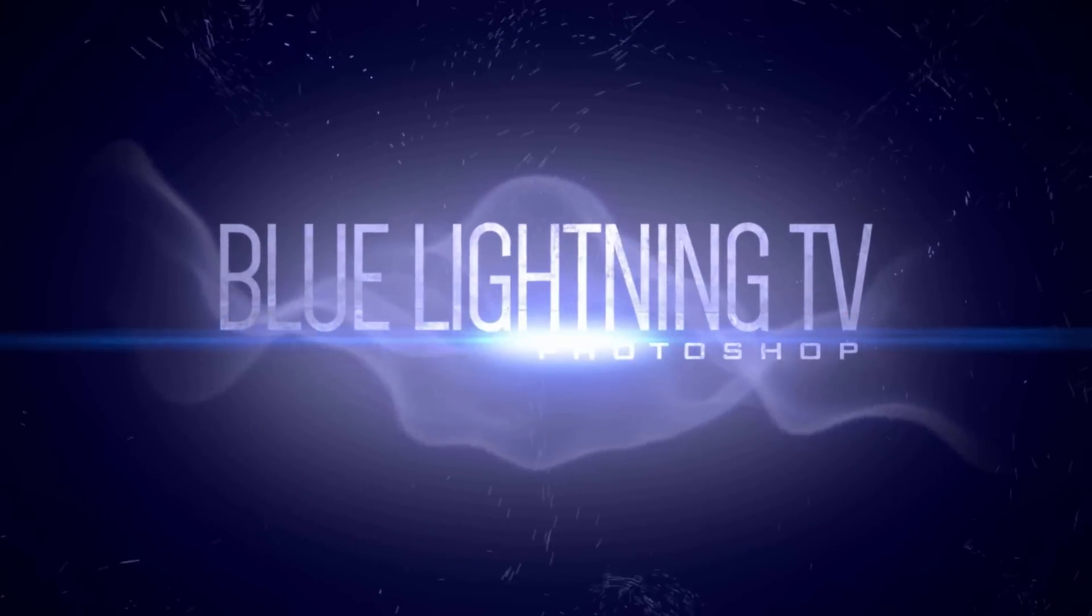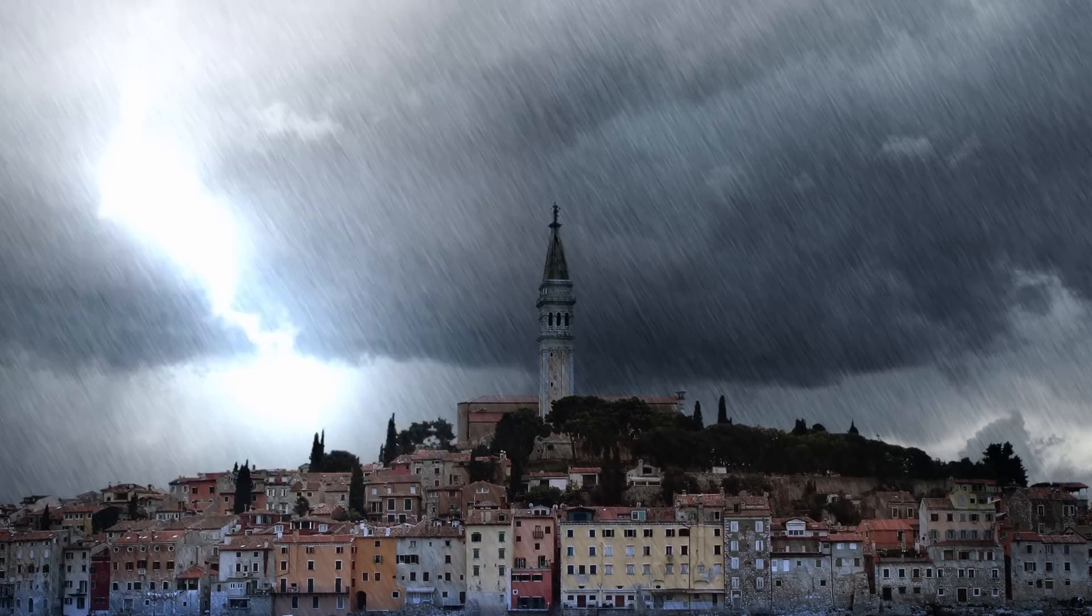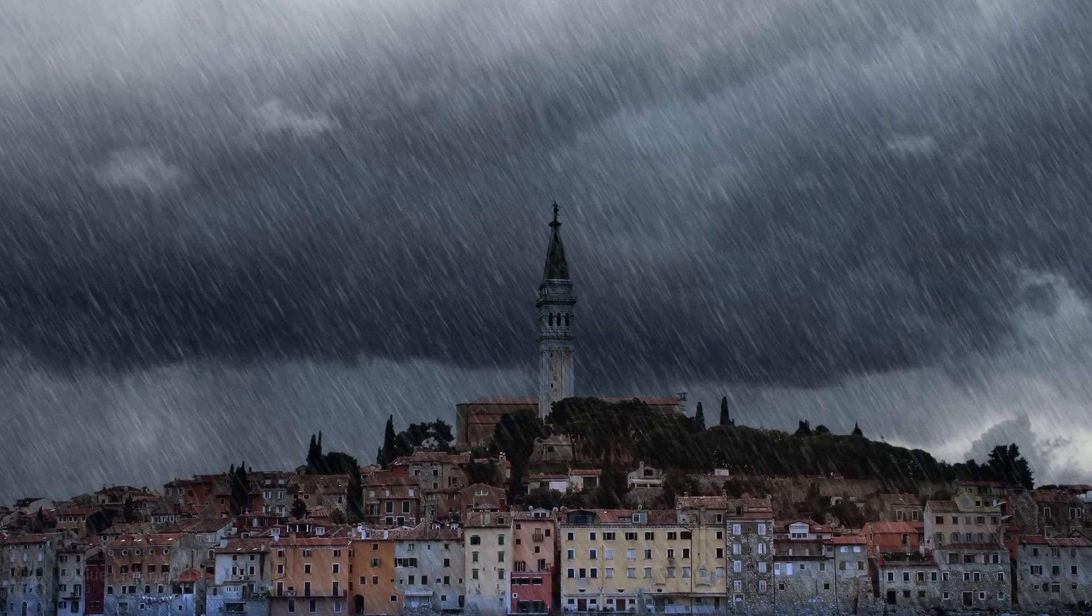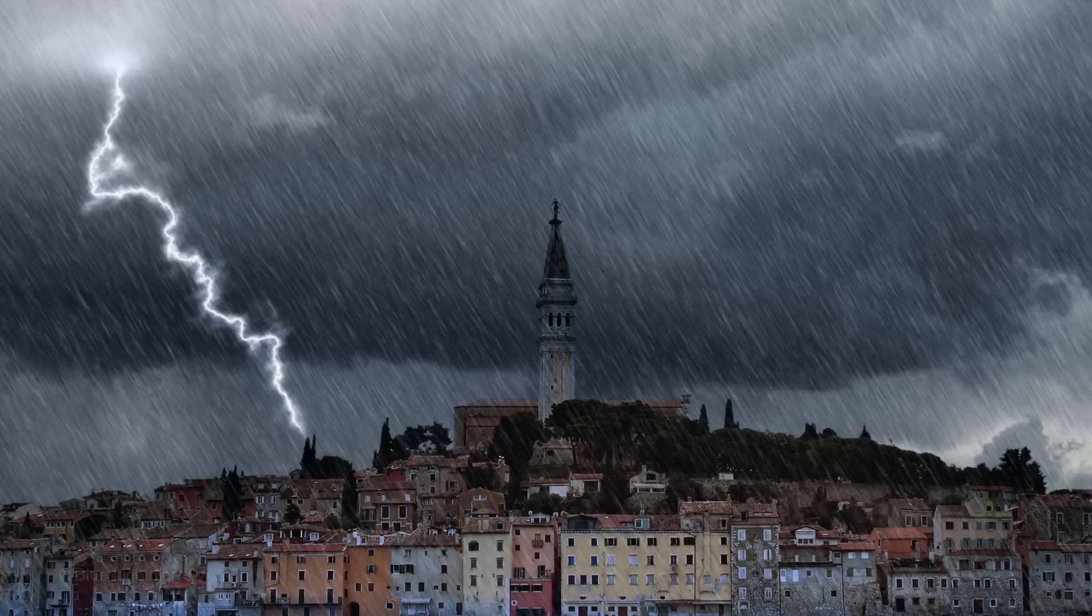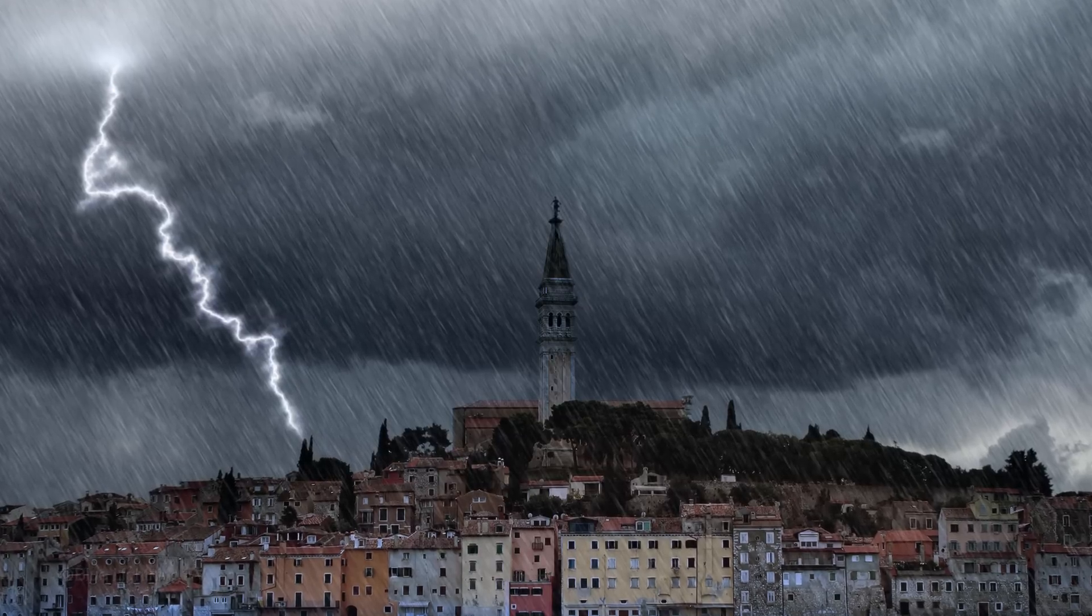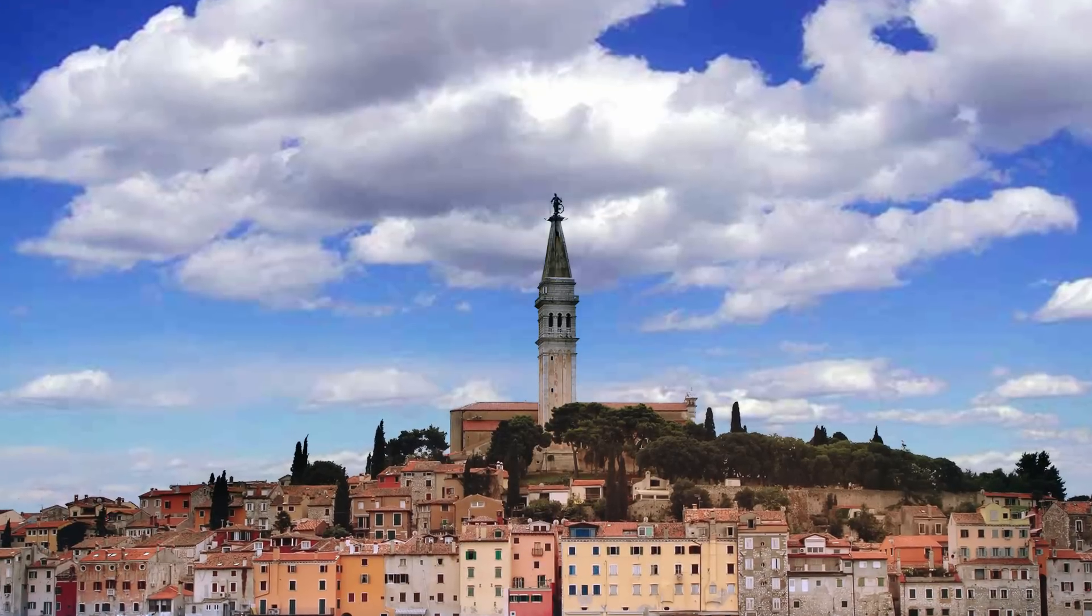Hi. This is Marty from Blue Lightning TV. I'm going to show you how to create a rainstorm with lightning from a sunny day.